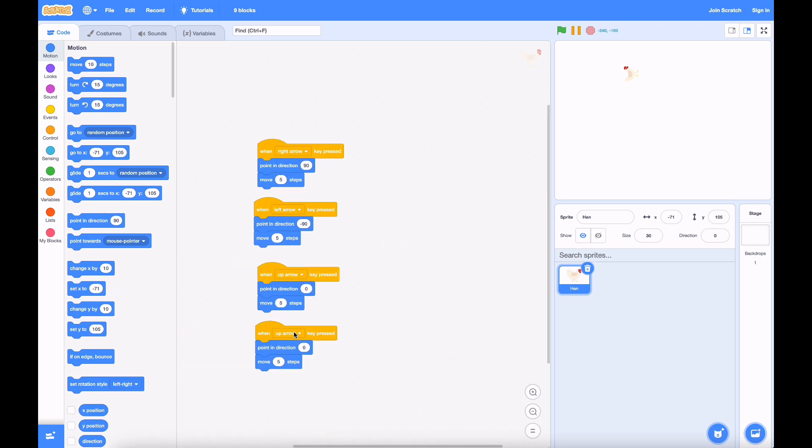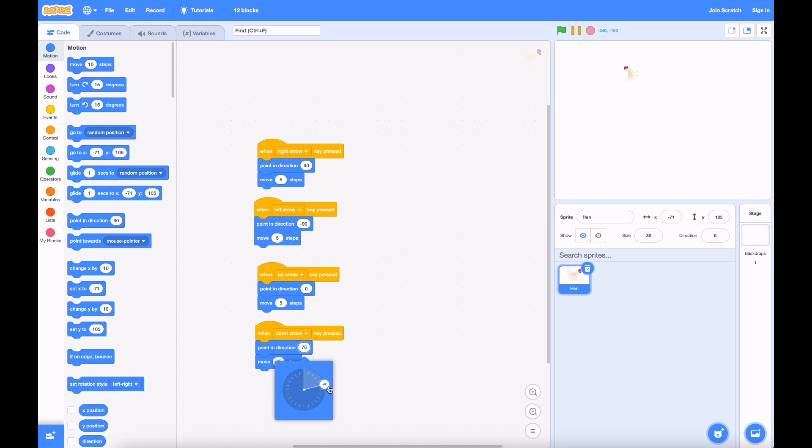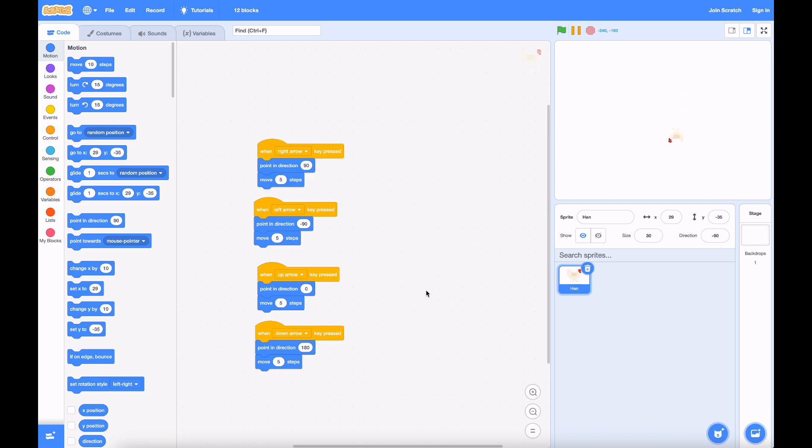So I think I'm going to fix all these other blocks to work like that as well. Now for the down arrow, we need to make it face down, which is 180 degrees. Perfect. Our chicken can now move around.